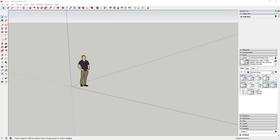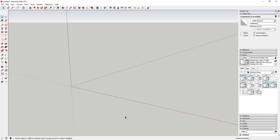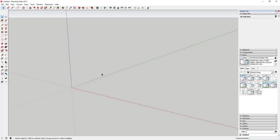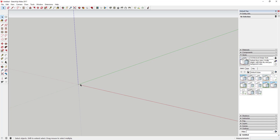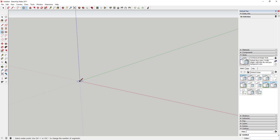Part of the reason I wanted to make this video is to demonstrate some of the power of using components. It's kind of a continuation of a video I made last week where we talked about inferencing. But what we're going to do is start off and draw a circle out here to the side.